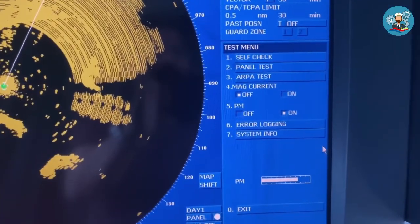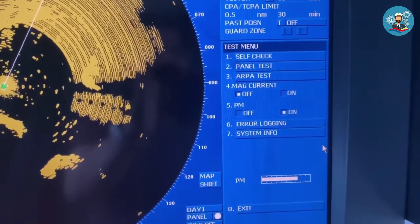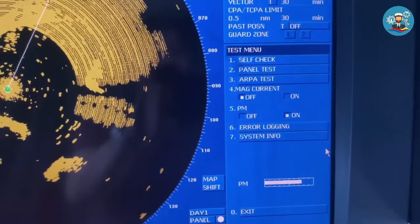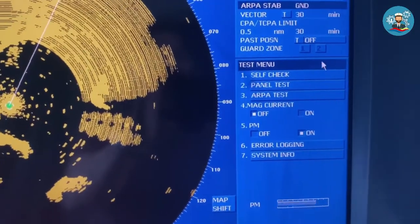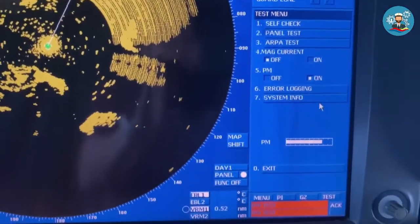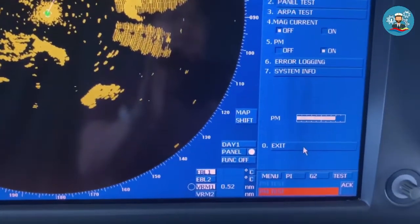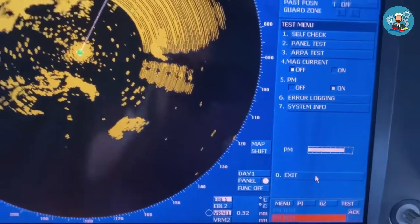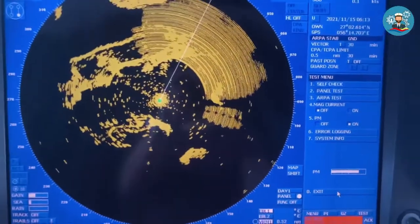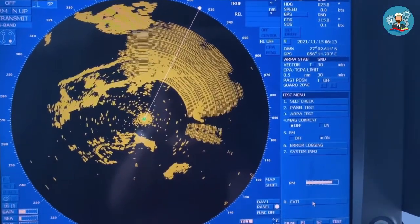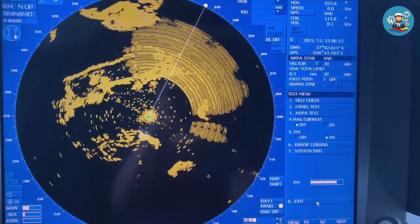After conducting the radar performance test, on the test menu, press Exit to go back to the normal operation mode.